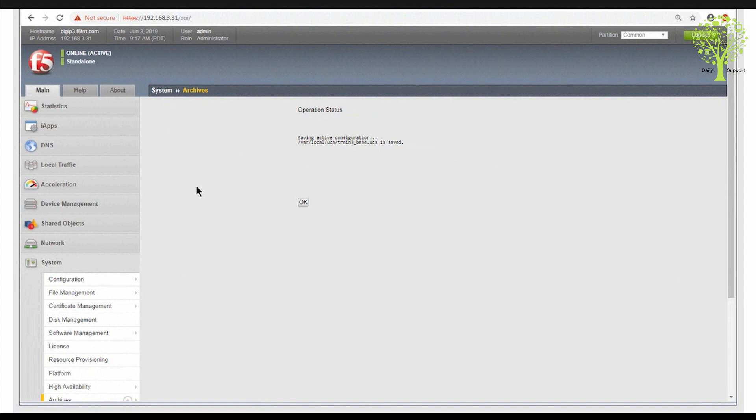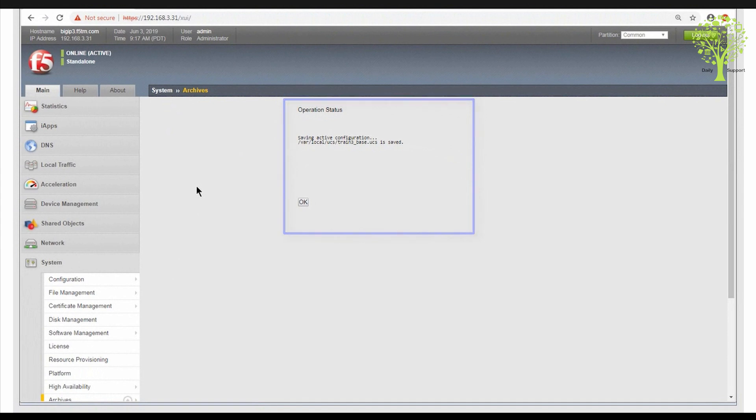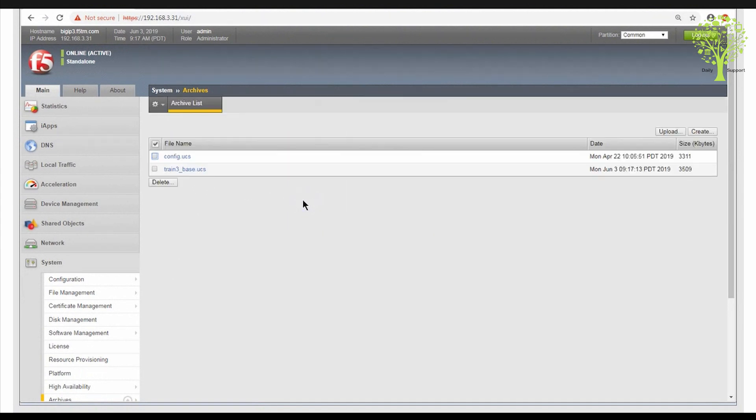If any problems are encountered during the UCS creation, such as insufficient disk space, warning and error messages will be displayed here. Click the OK button when you are ready to proceed.